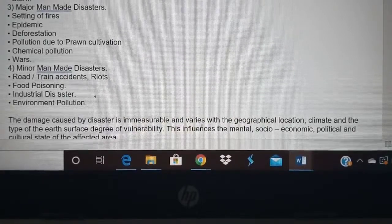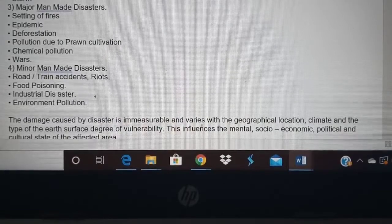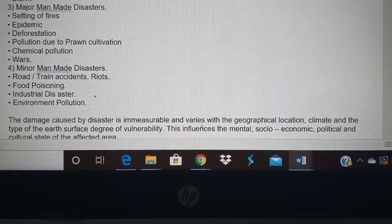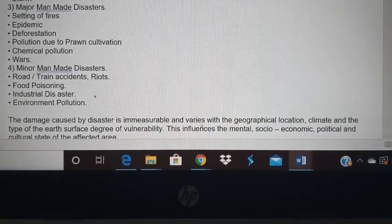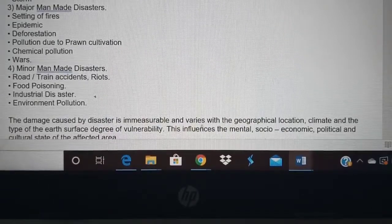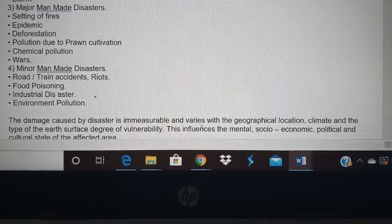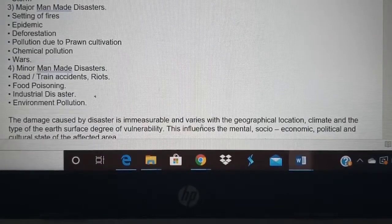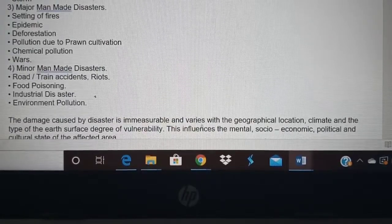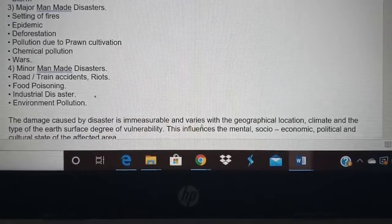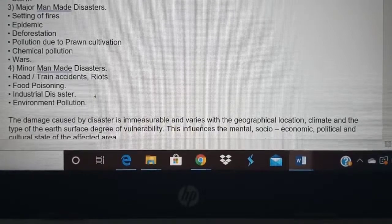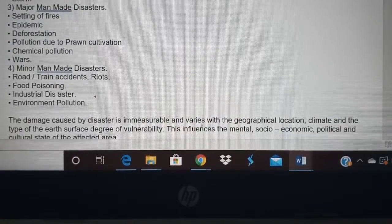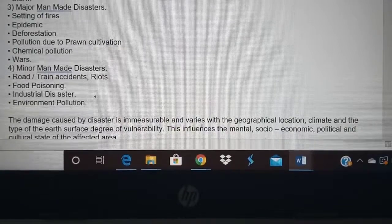Recently in Visakhapatnam there was a huge gas leakage. One of India's greatest gas disasters is the Bhopal gas tragedy. The Visakhapatnam gas leakage killed around 20 people and thousands got poisoning. Chemical pollution can cause long-term damage — damaging genes, causing cancer, and children being born with deformities. War is a major manmade disaster. Minor manmade disasters include road accidents, train accidents, food poisoning, industrial disaster, and environmental pollution.